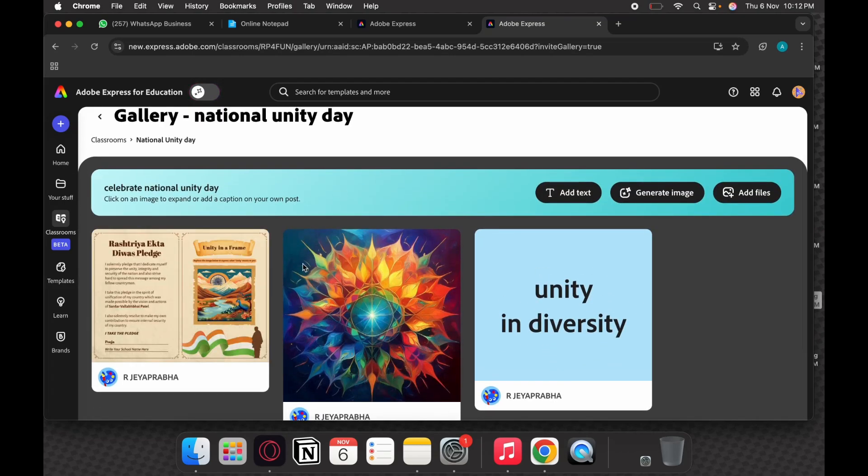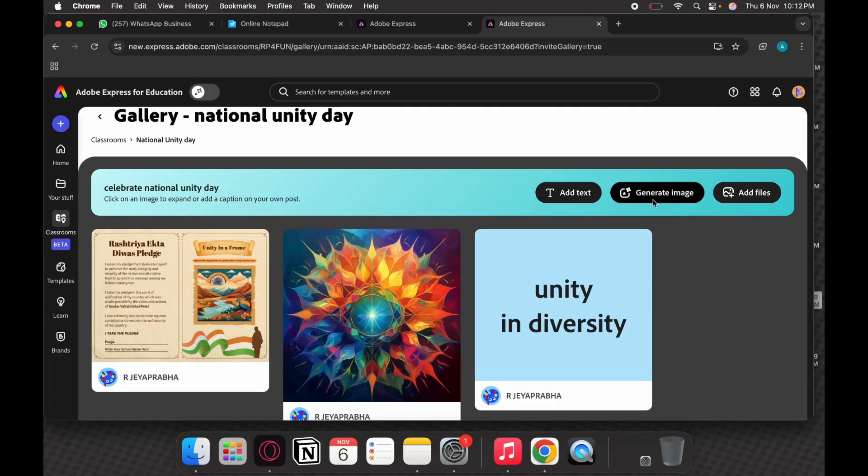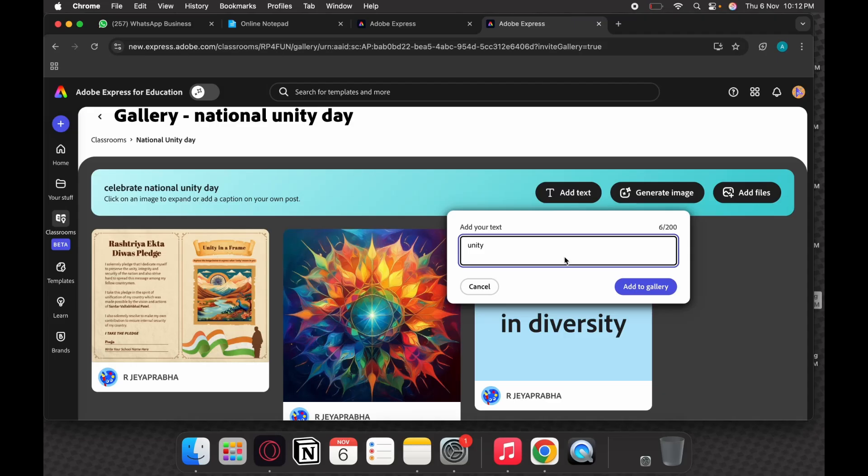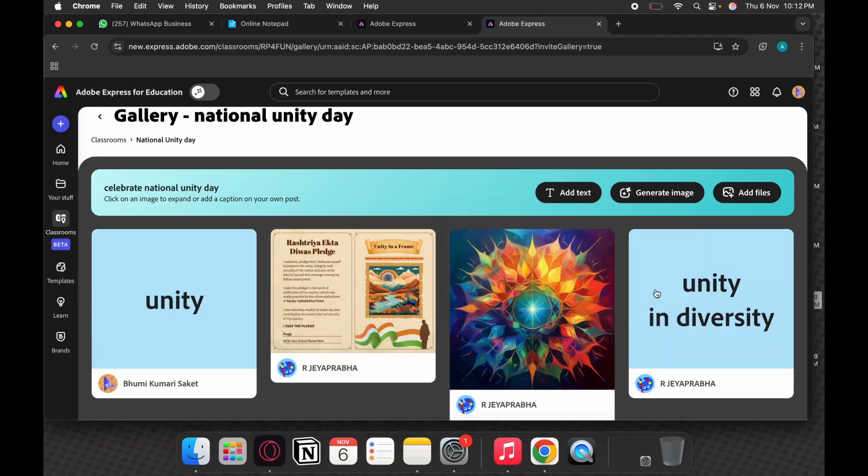Now there are three options: add text, generate image, add files. If you click on add text, you can write out your answers, your quotations, or anything which your teacher has asked you to write. I'm just adding 'unity' to show you how text can be added.